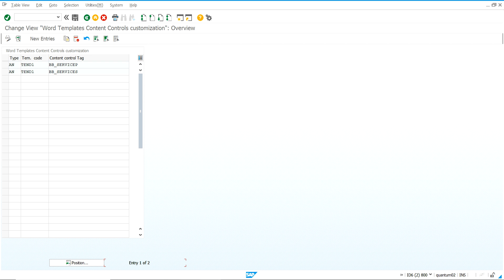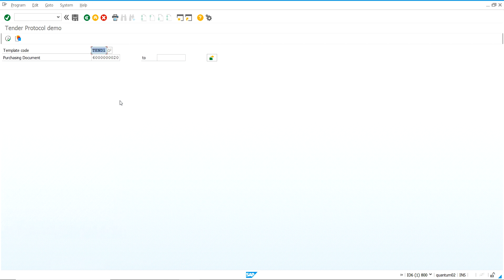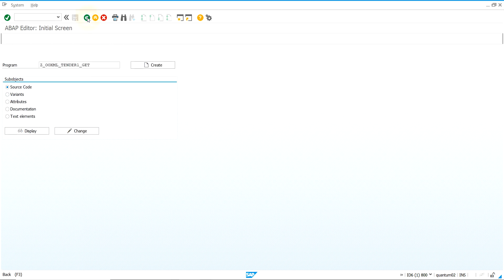This is an example of how we can declare content controls not to show, so we can regenerate dynamic documents. Some documents, depending on the document type, will show certain content controls and some will not. I hope this was of interest to you. Thank you very much.